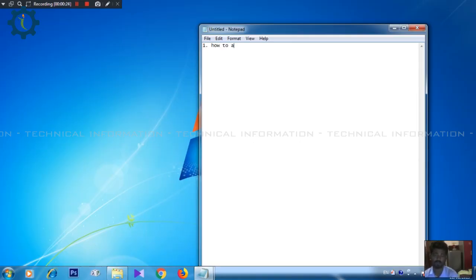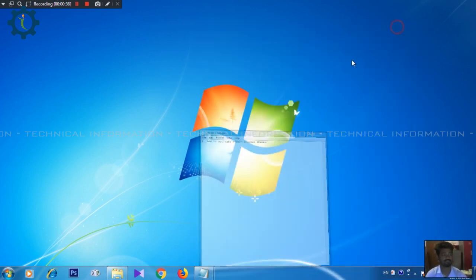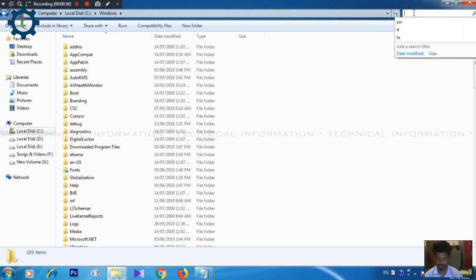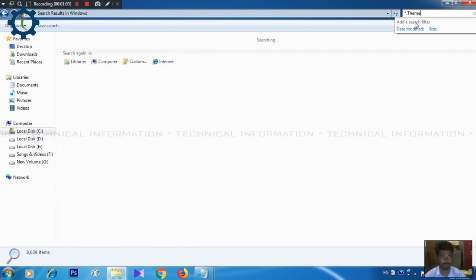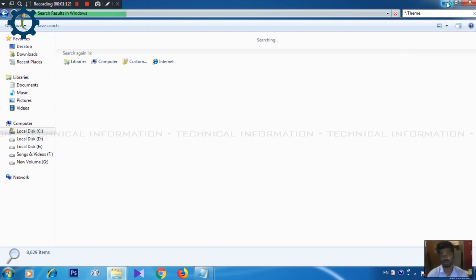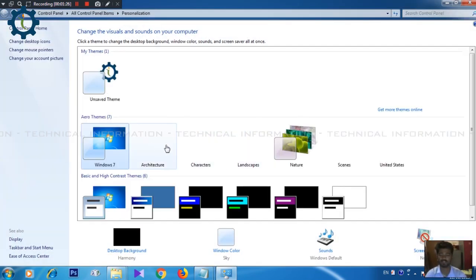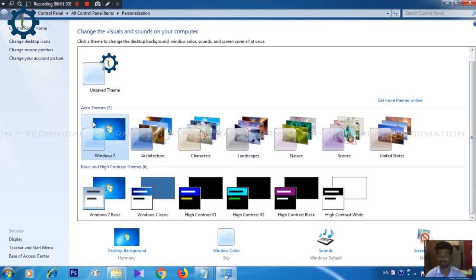We will see how to activate the themes in Windows. First, how to activate Windows speed and themes. Go to My Computer, C drive, Windows, and in the search tab type 'start.theme'. If you are going to personalize it, you will find the hidden themes.